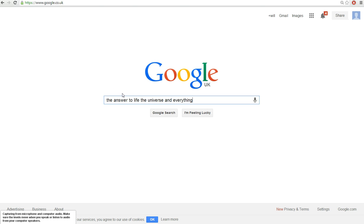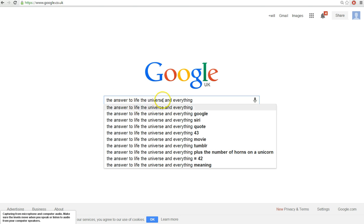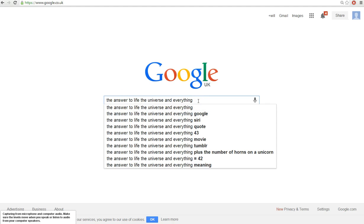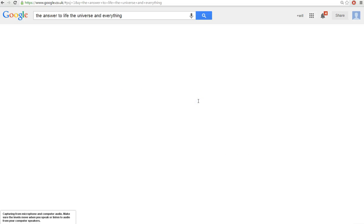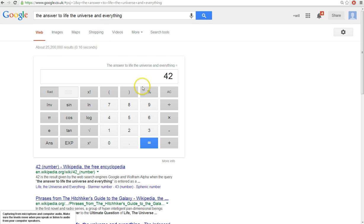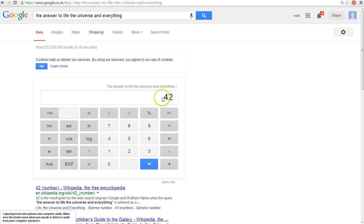So basically, if you type in 'the answer to life the universe and everything' — no commas, no capital letters or anything — and then search for that, Google's calculator will open up and it will say 42.